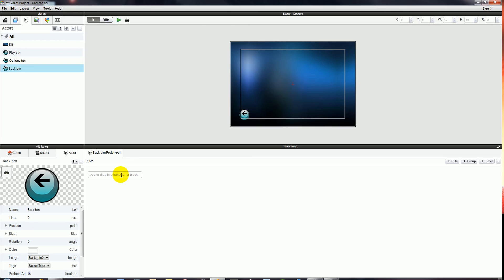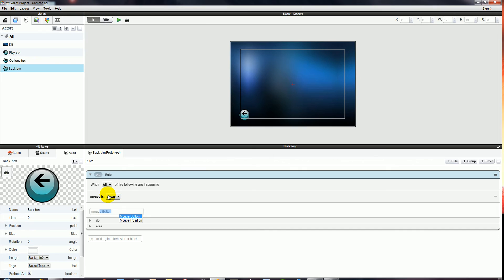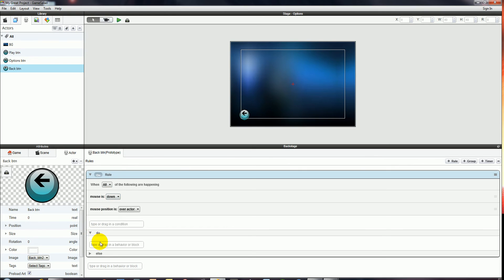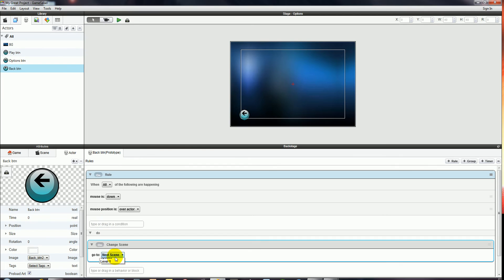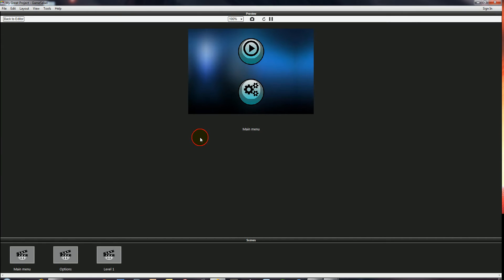We'll go to the Back button and make a very similar rule: when the mouse button is down and the mouse position is over the actor, do Change Scene back to the Main Menu. So we can click around and nothing happens until we hit the Options button, which takes us to the Options screen, and we can click the Back button to take us back to the Main Menu.